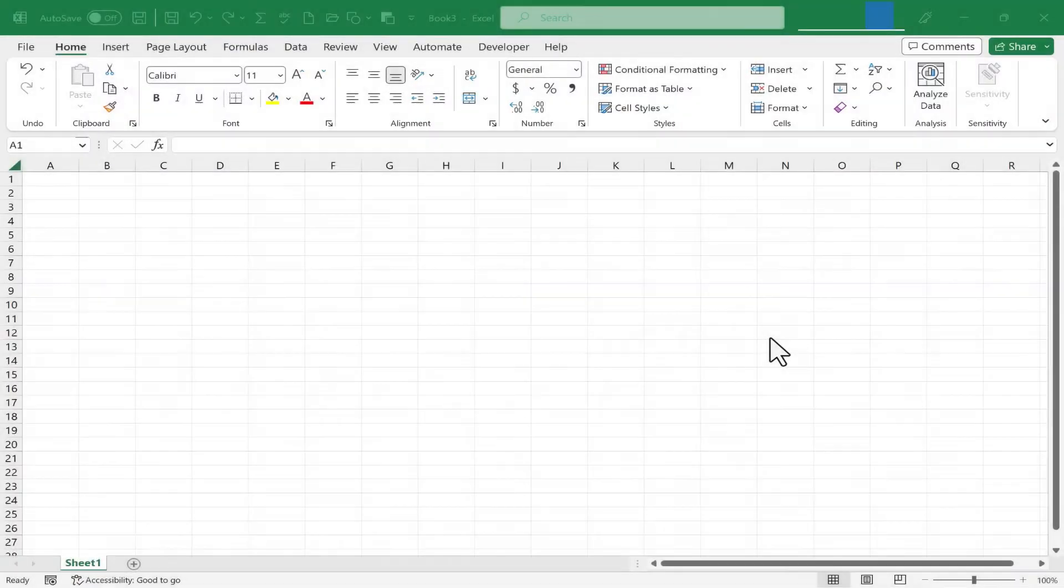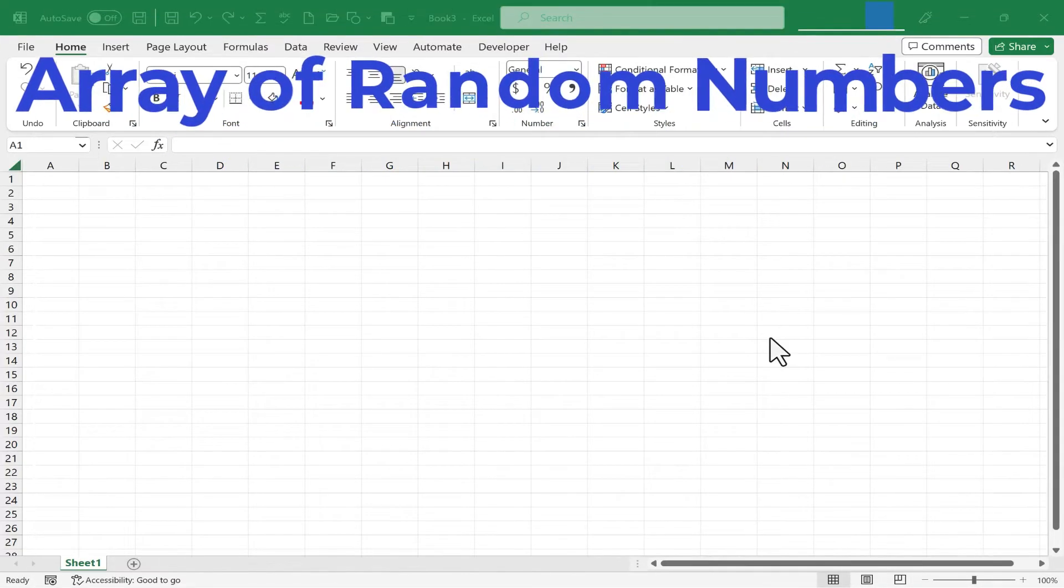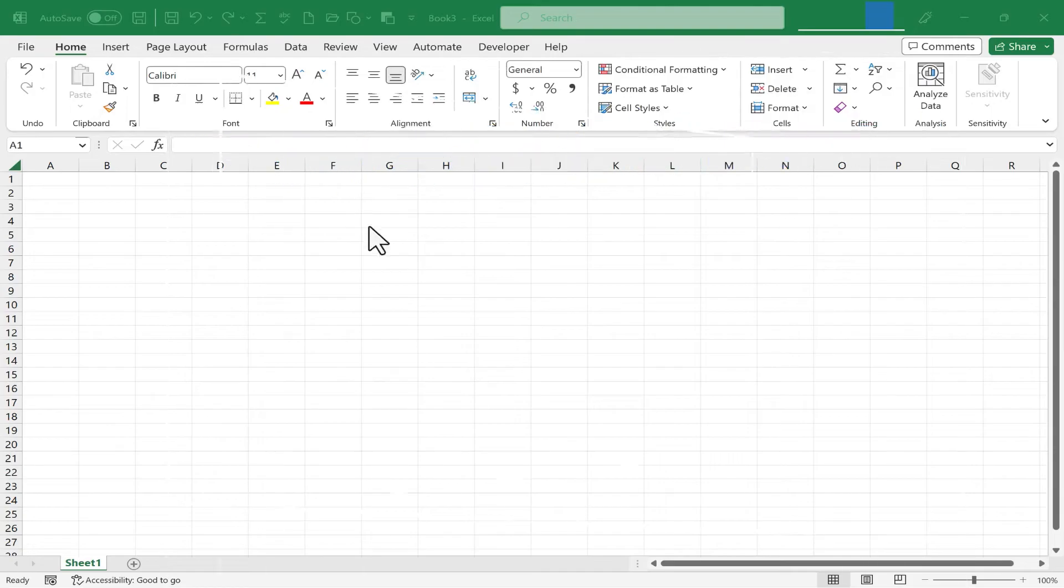In this short Excel tutorial, I'm going to show you how to quickly generate an array or range full of random numbers. Let's get started.